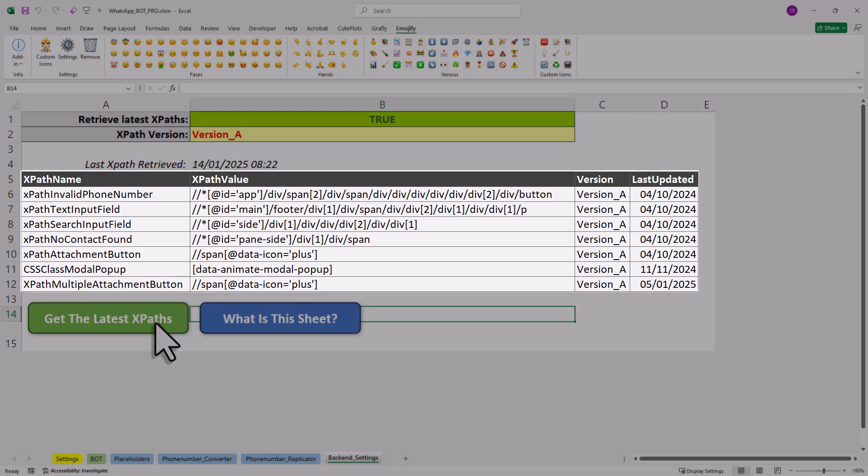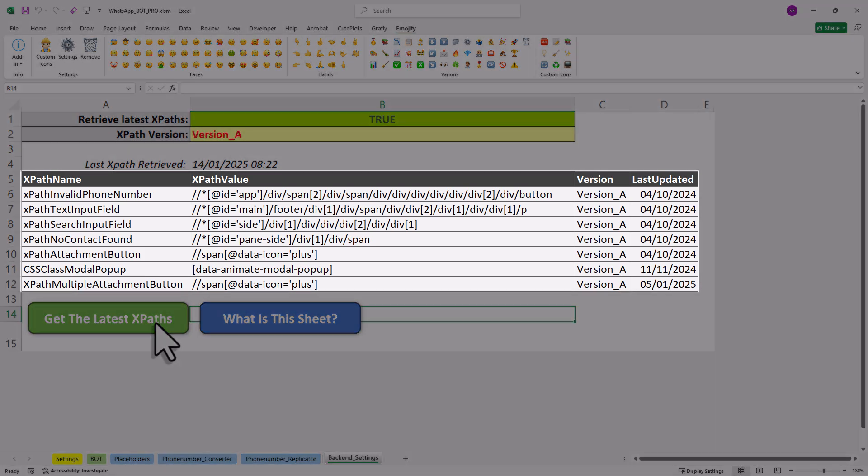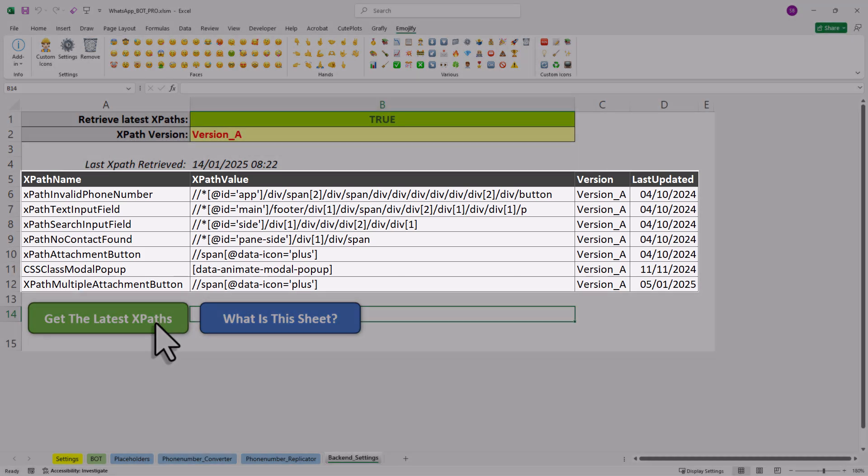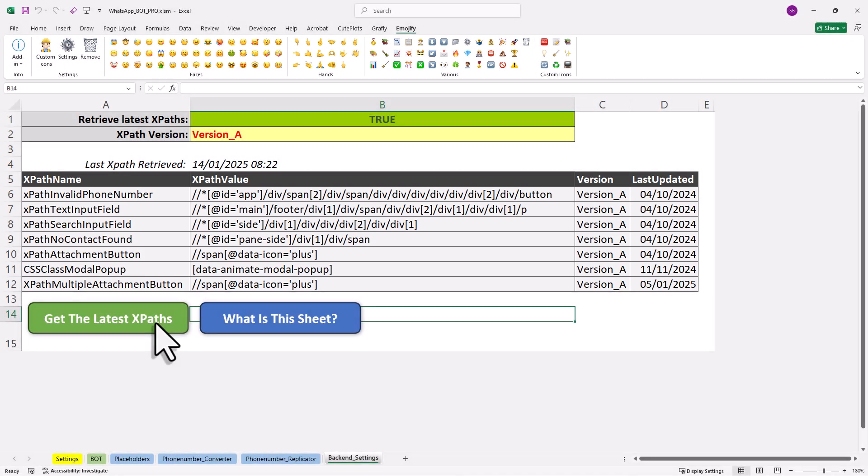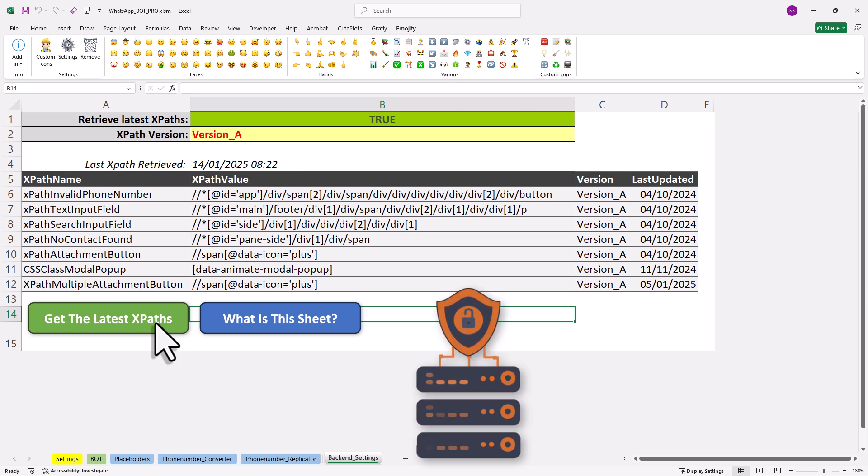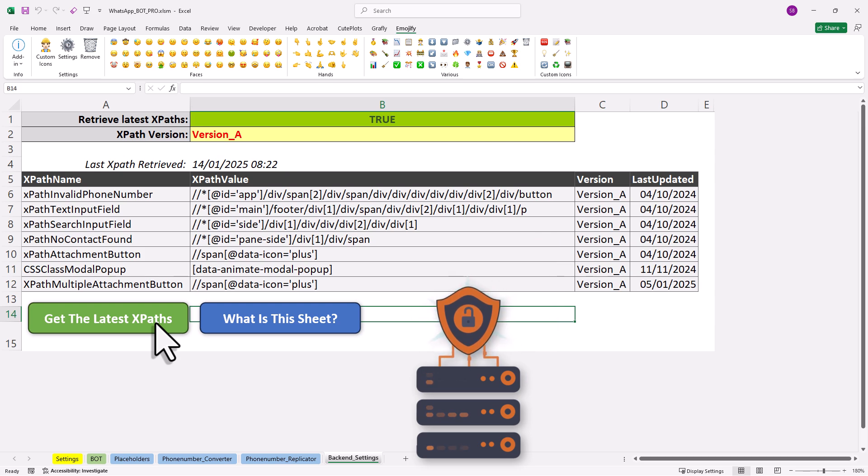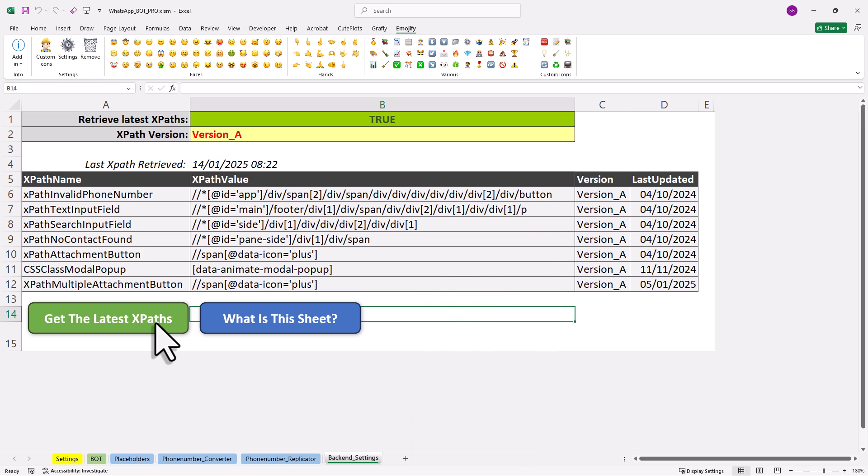Now here is the good news: you don't need to worry about any of this. I will keep the tool updated for you. Every time you press the Run WhatsApp button, the latest settings will be automatically pulled from my server and this table will update itself. This means you won't need to download a new version of the tool whenever WhatsApp makes changes. Everything will be handled for you in the background.